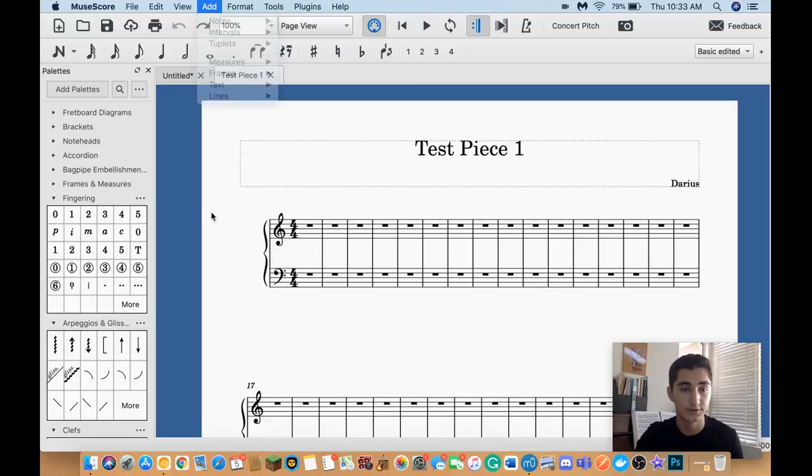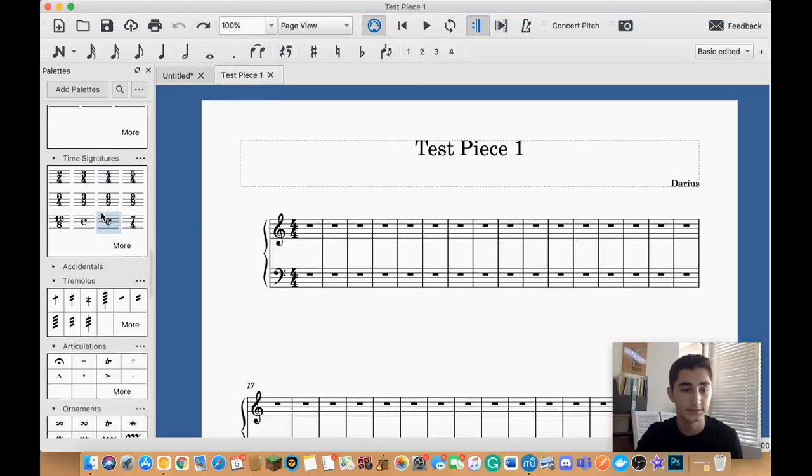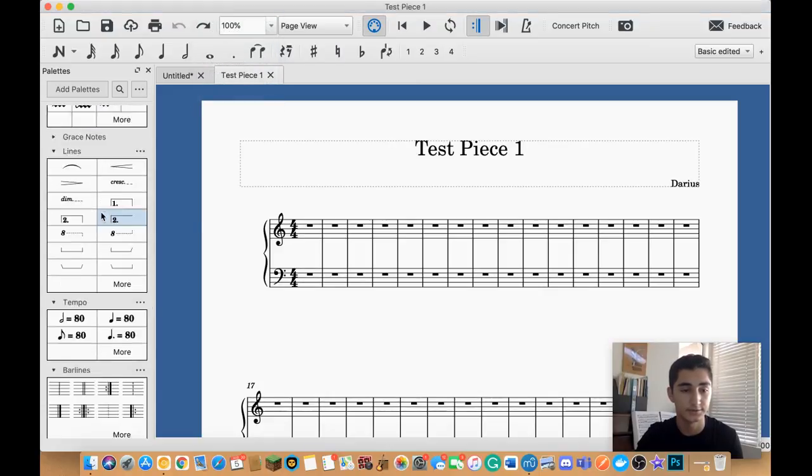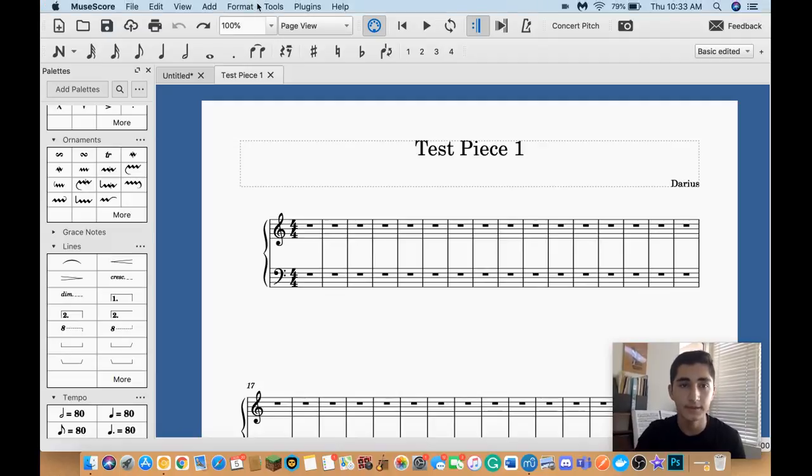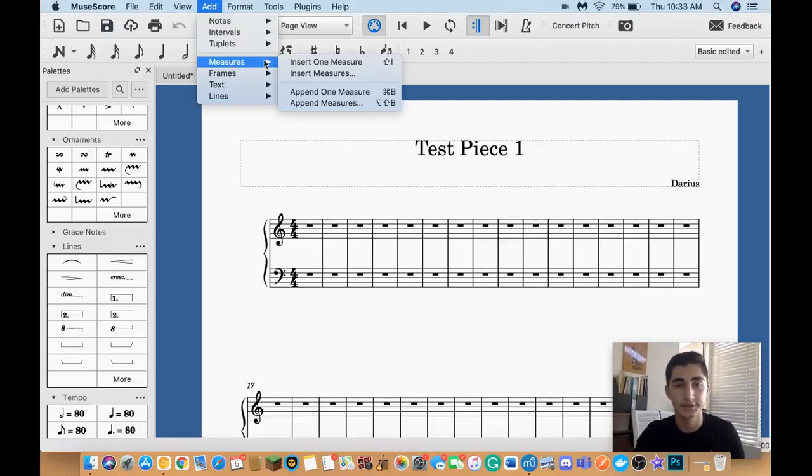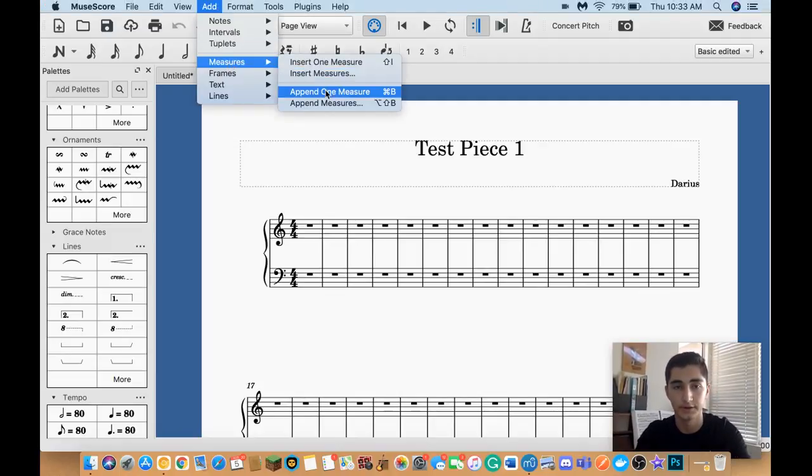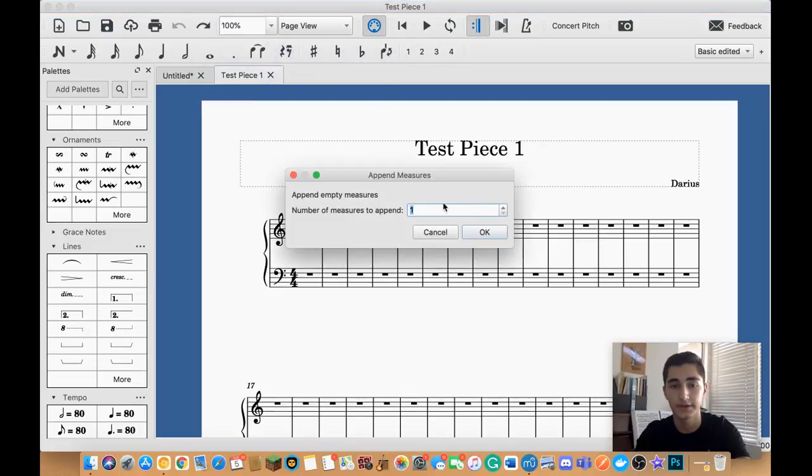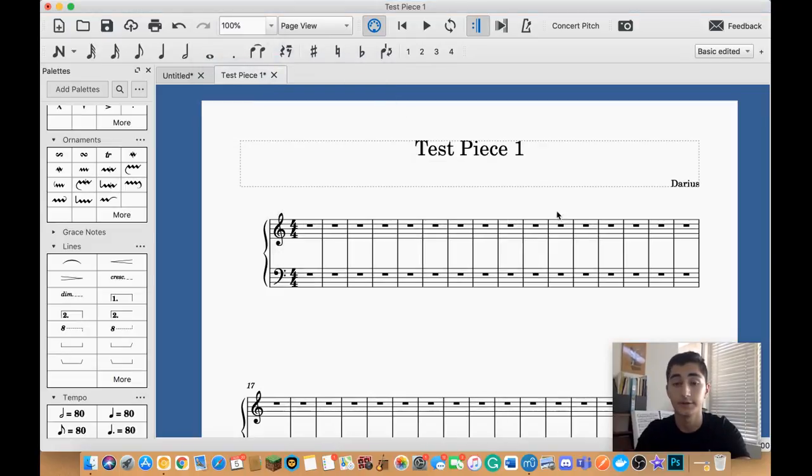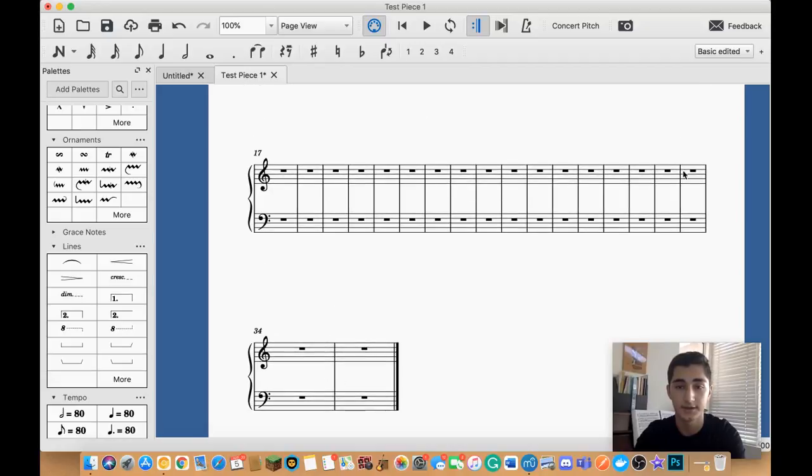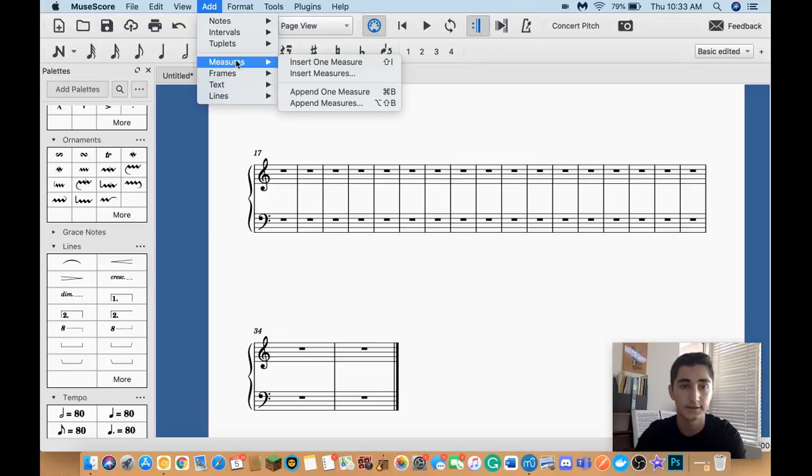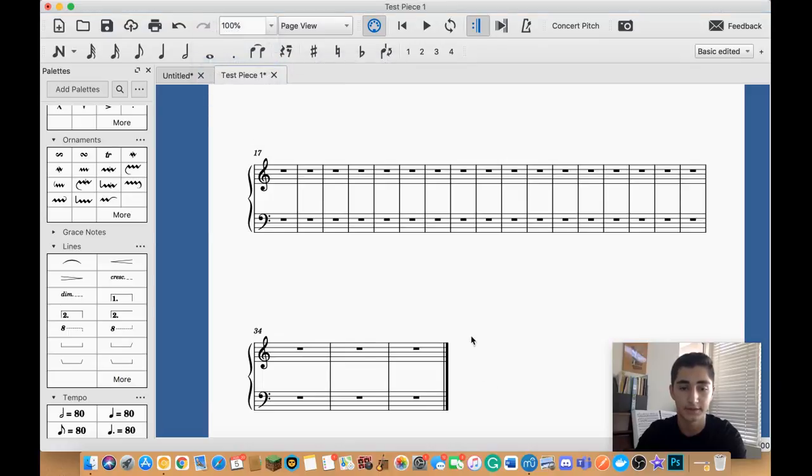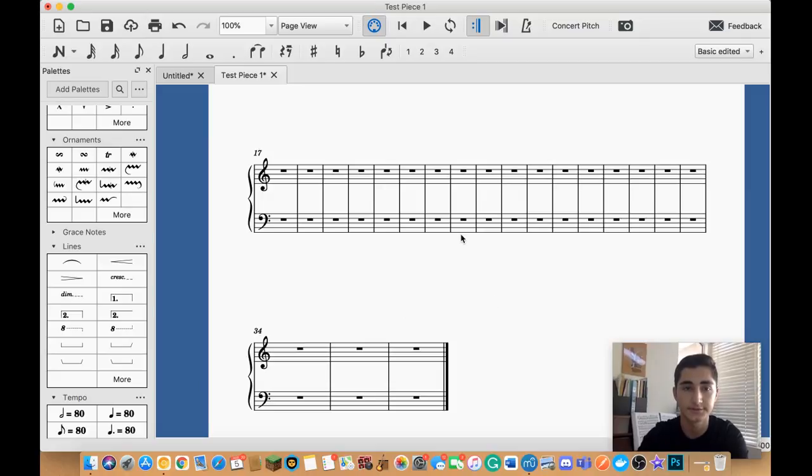You can also do decrescendos and crescendos through the palettes if you go to the lines category right here. Anyway, so you can add measures like this. You can insert a measure to where you currently are. Or you can append measures. Like if you want to add three or four measures, you can add that through here. And now you can see that my piece has gone from being 32 measures long to 35. I can add some more. I can add maybe one more and make it 36. So, if I ever need more measures to write with, I always do this.